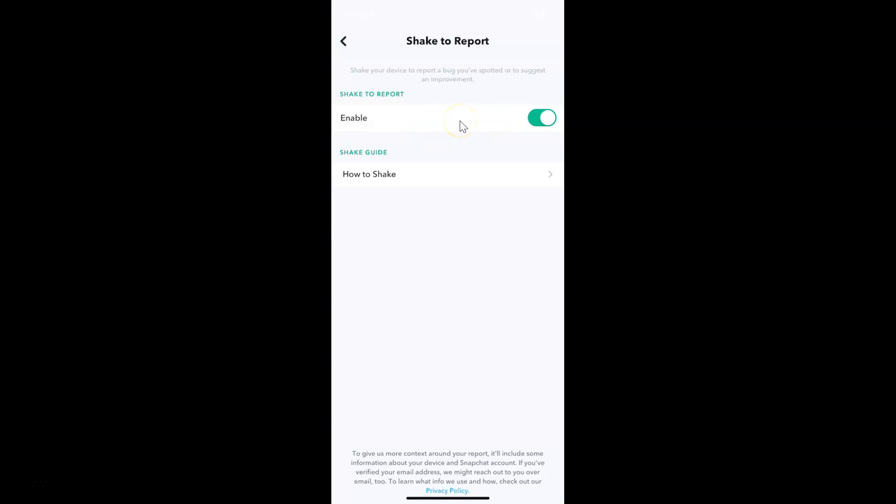Also, if you don't know how to use this feature, then you have to come to the shake guide section. Here we have how to shake. If you tap on this.